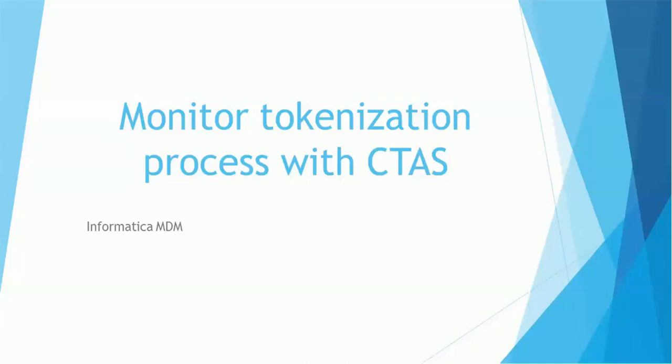Hello everyone, welcome back. In today's tutorial on Informatica MDM, we are going to see how to monitor tokenization job using CTAS. CTAS stands for Create Table As, which is a database syntax.